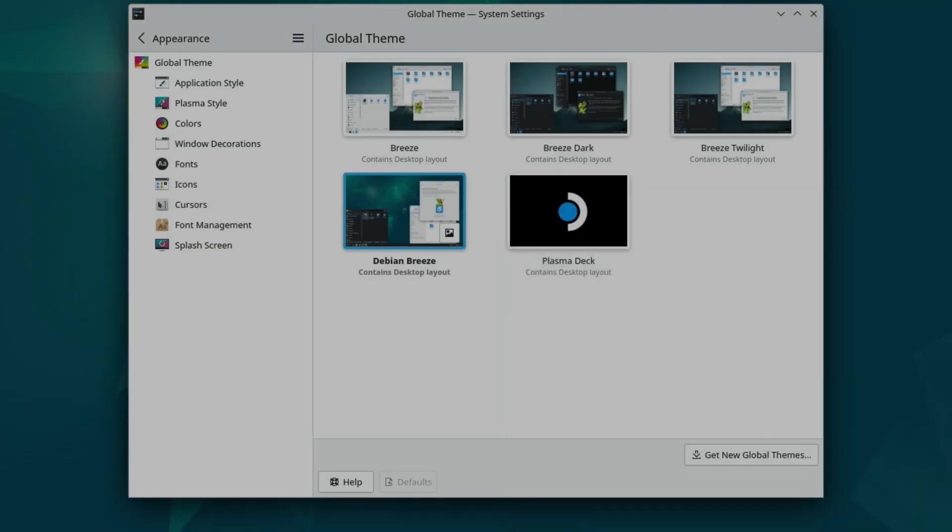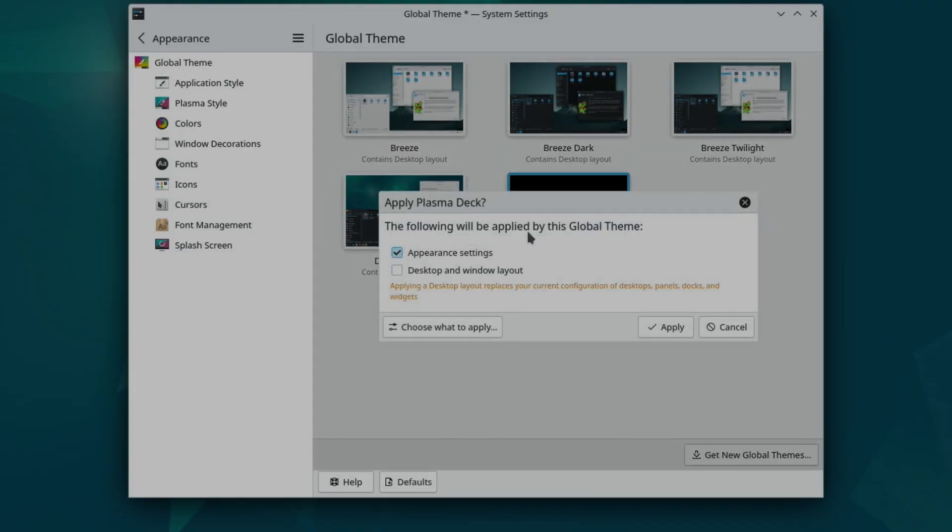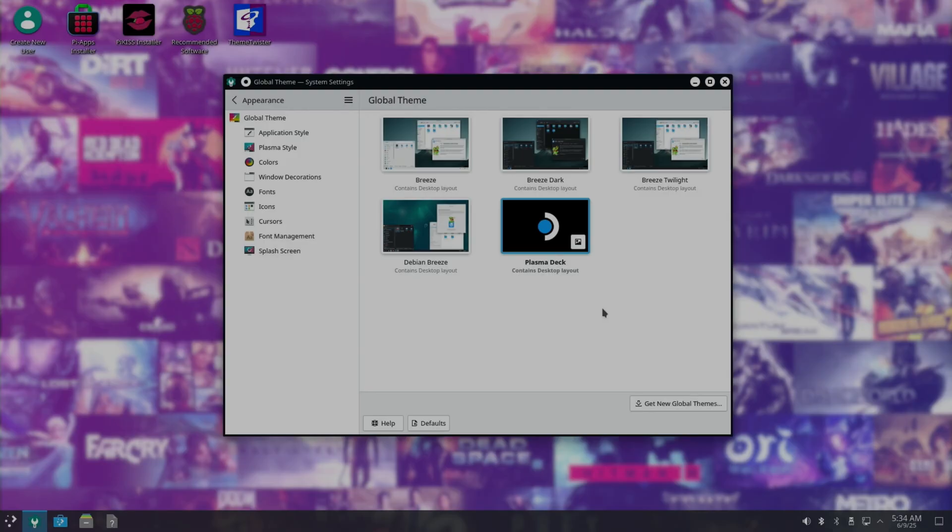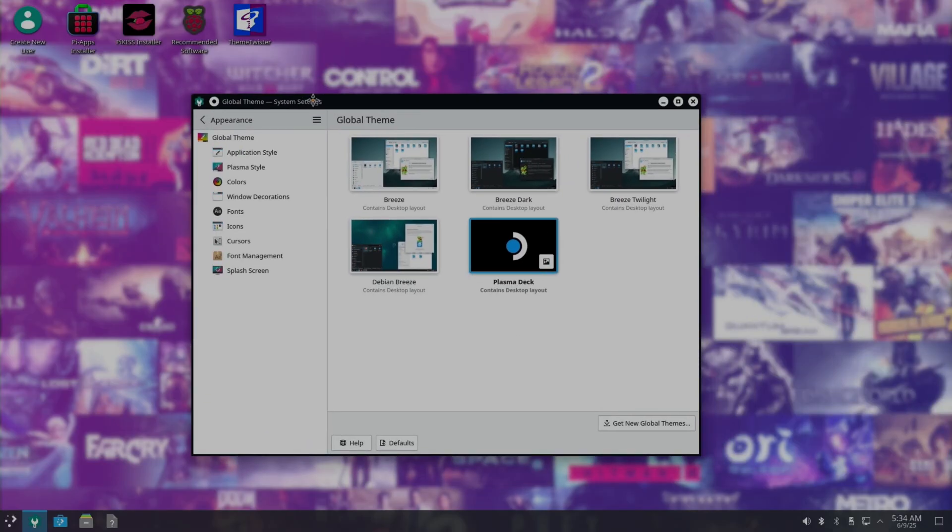So we can close that down. Click on Plasma Deck. And we want to apply desktop and window layout. And apply. And it does this to the background, which is like a SteamOS background.